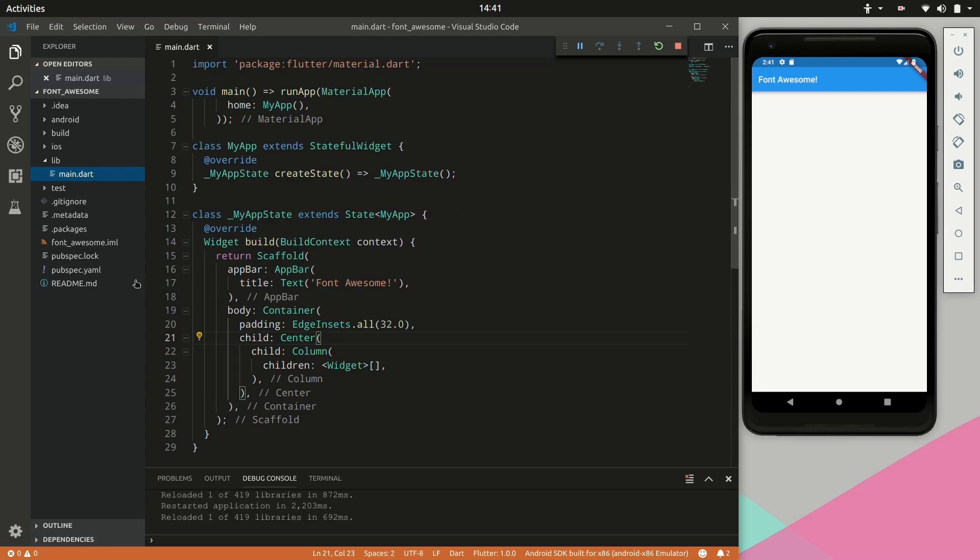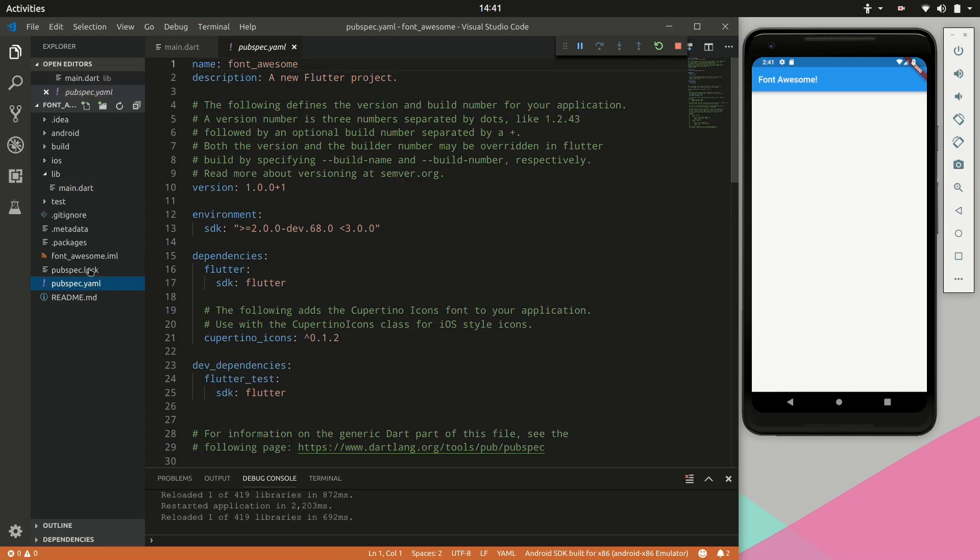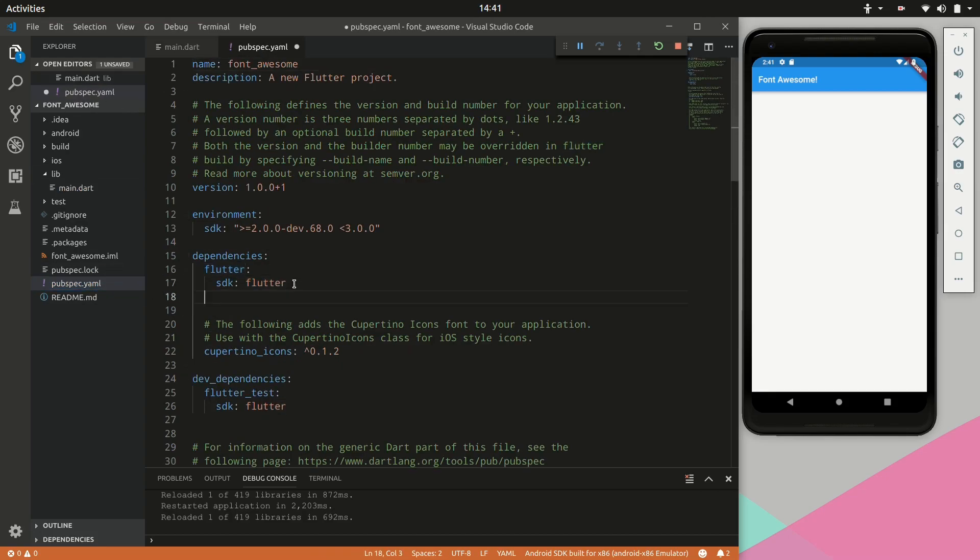Okay so to begin we have the skeleton for application. The first thing we would need to do is import the Font Awesome Flutter dependency. This version we got from the Dart Lang repository.